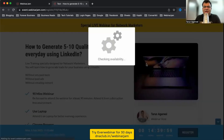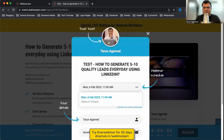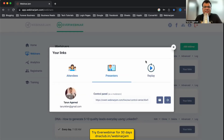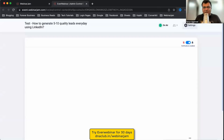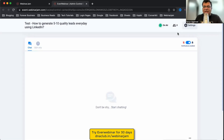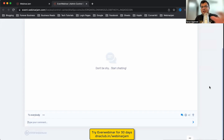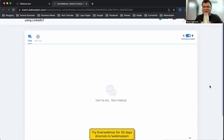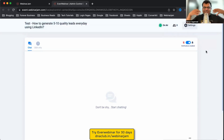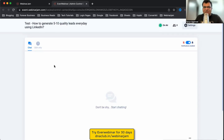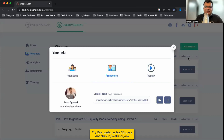Since this is an automated webinar, no presenter link is needed. But clicking Go to Control Panel shows you a back-end dashboard for when the automated webinar goes live. You can see the real attendee count, monitor actual messages from real audience members, reply to those messages from the control panel, and delete any inappropriate comments — all from the back end during the automated session.